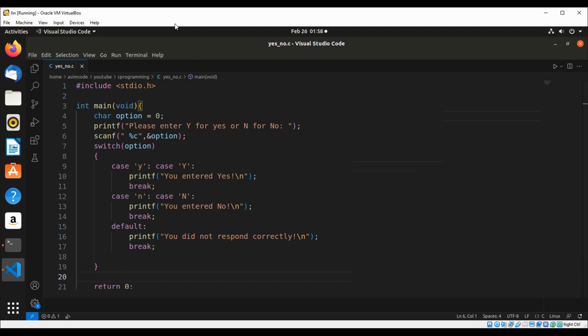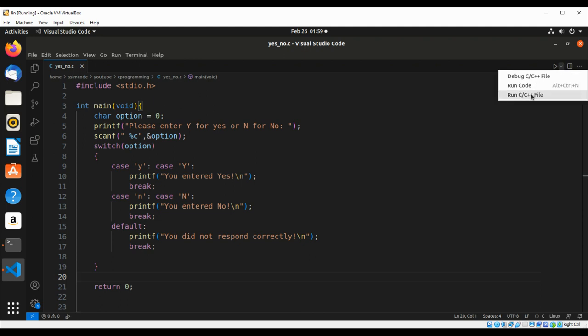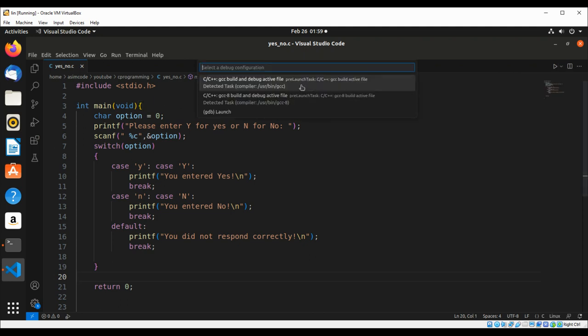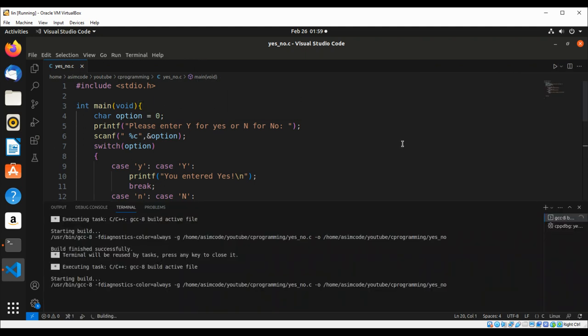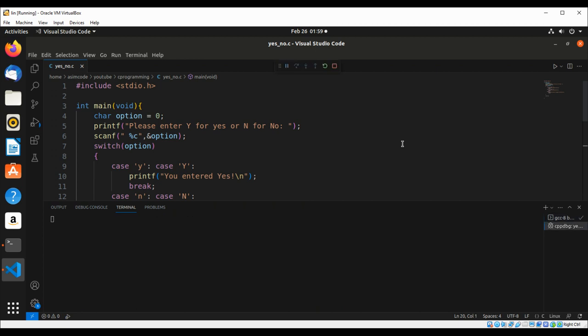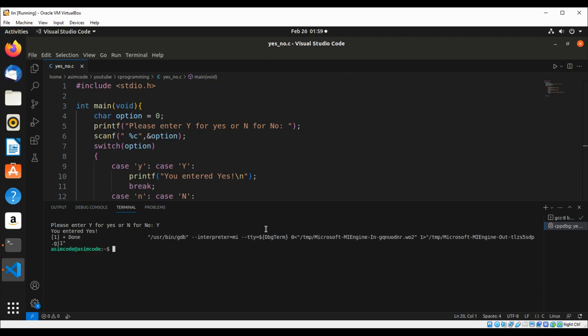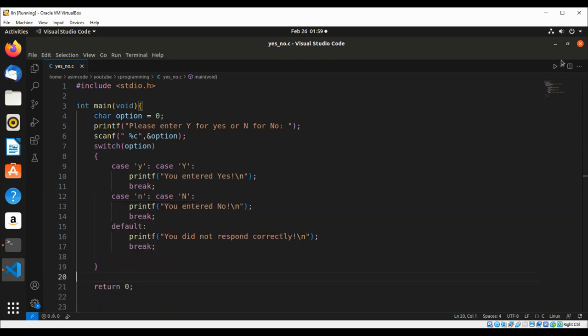Now we can run our code. Let's run our code. We'll enter uppercase Y and we get you entered yes. So let's run it again.